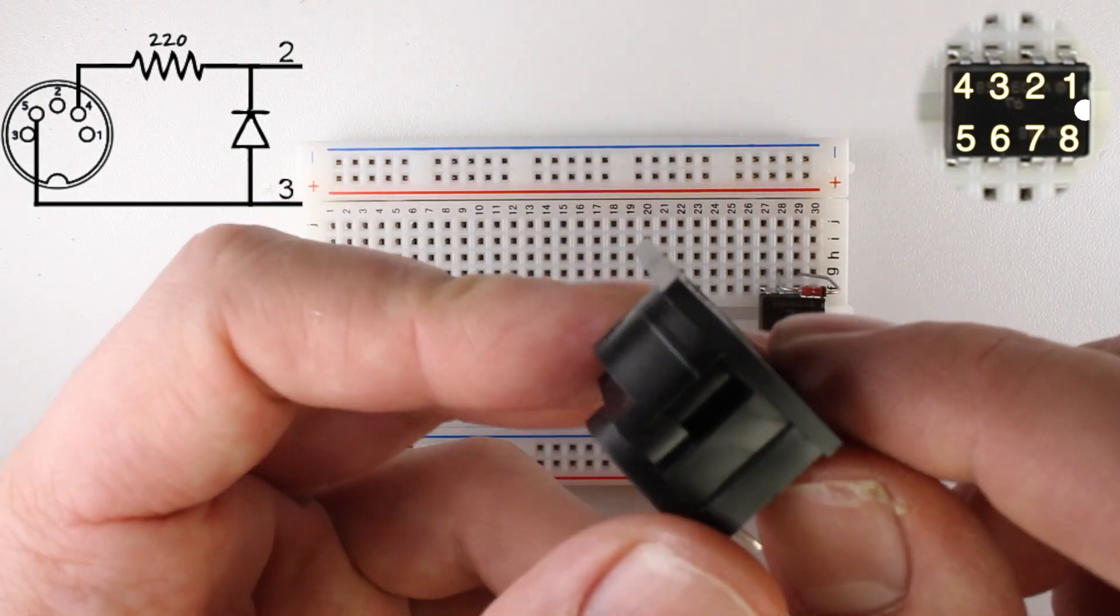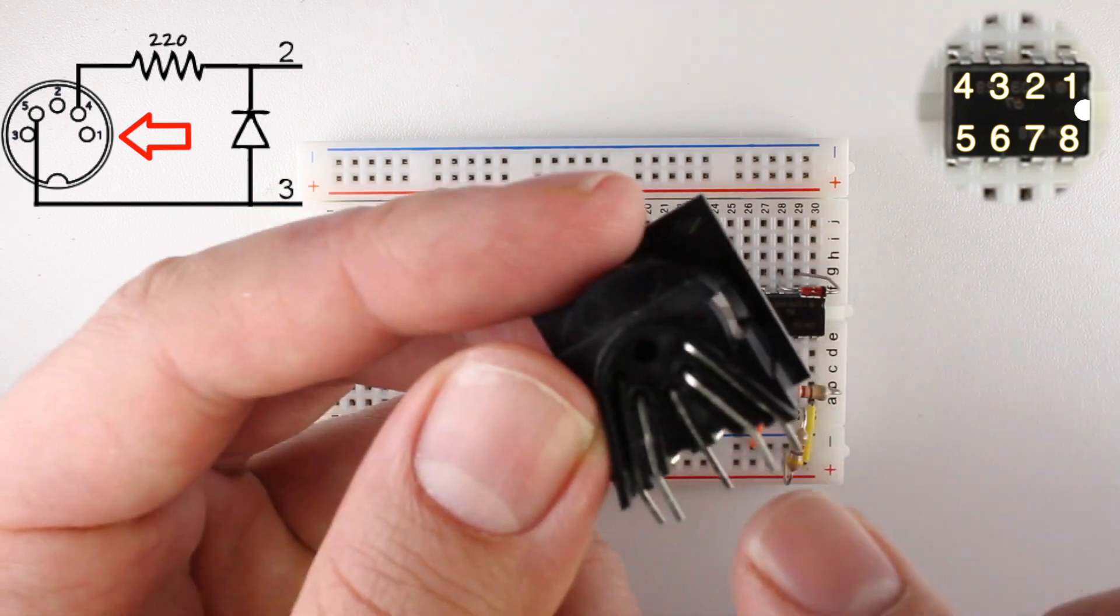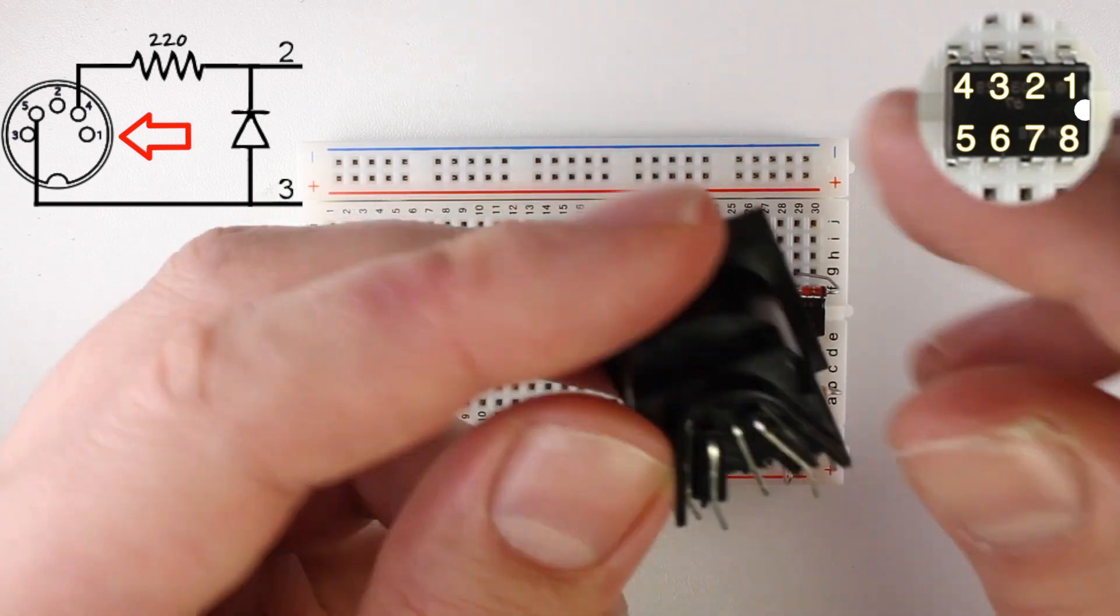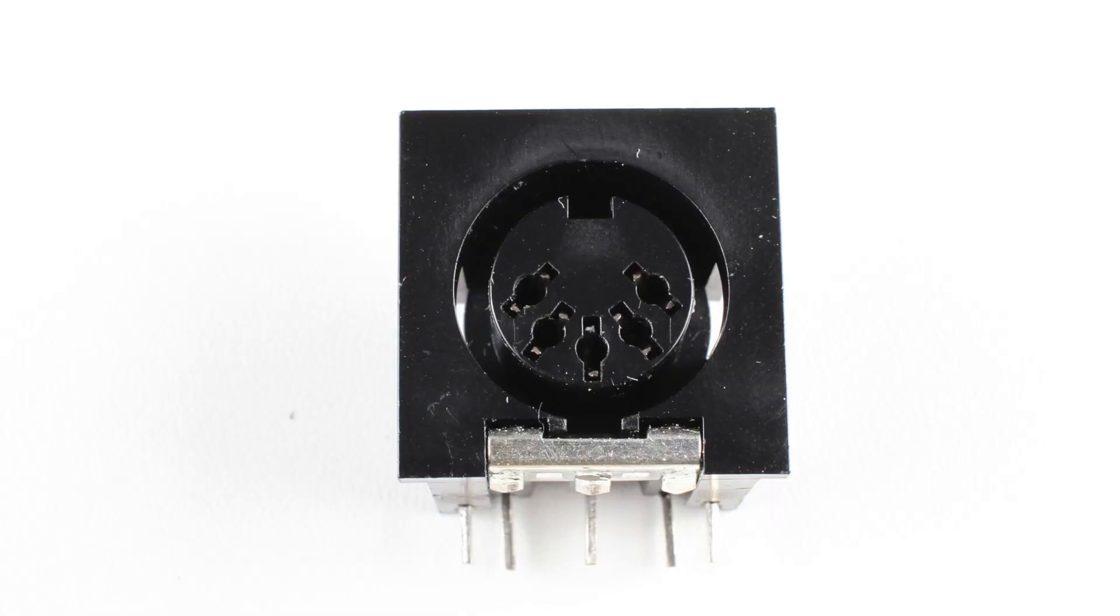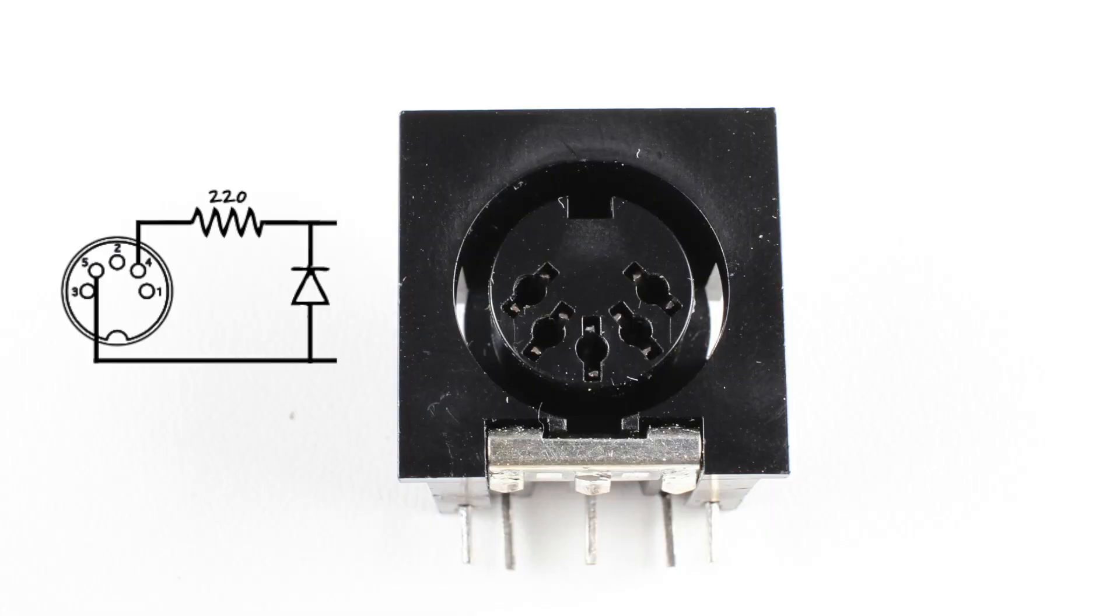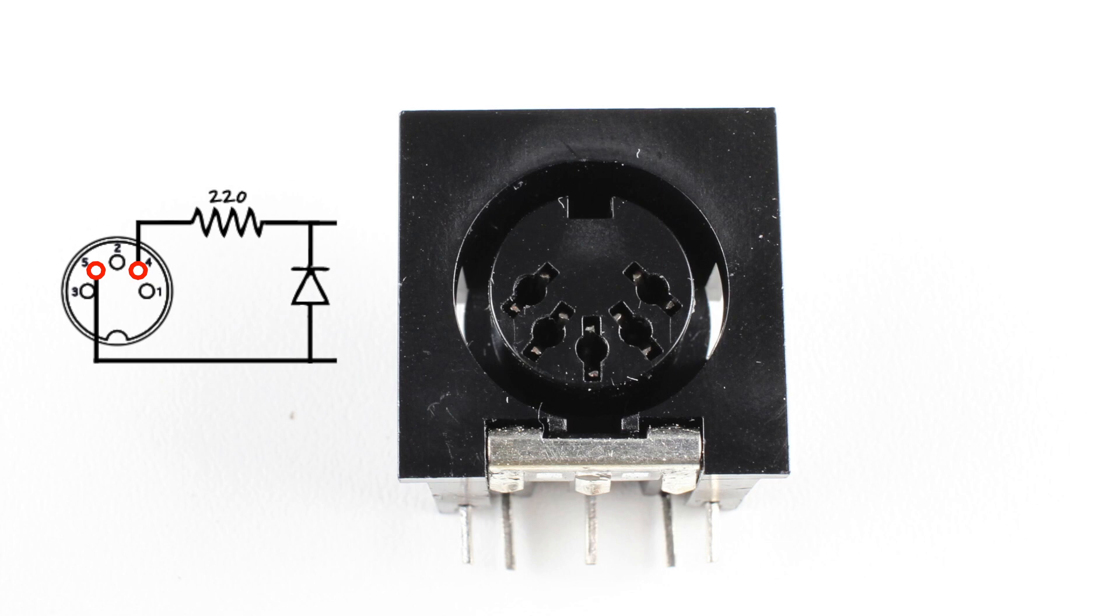Now, we'll connect the MIDI input jack. Before you connect the jack, it's very important to find the locations of pin 4 and 5. When looking at the face of the jack, those pins are located here.